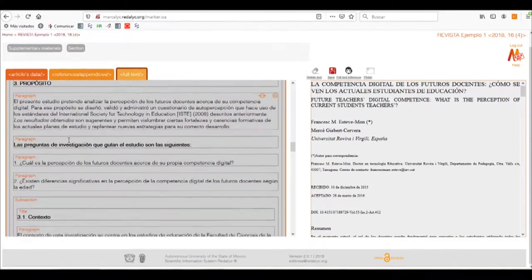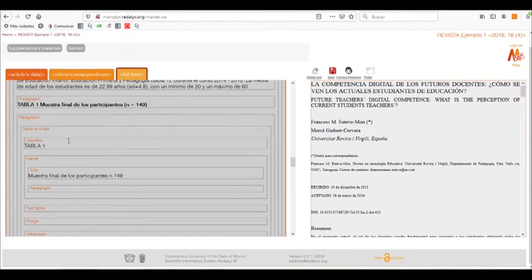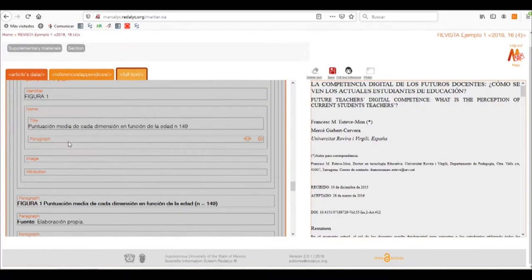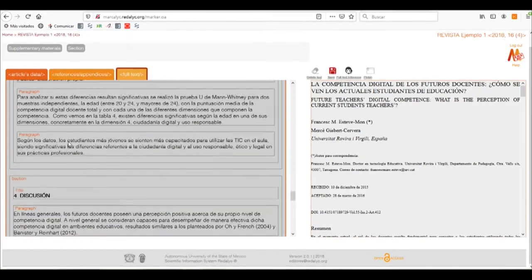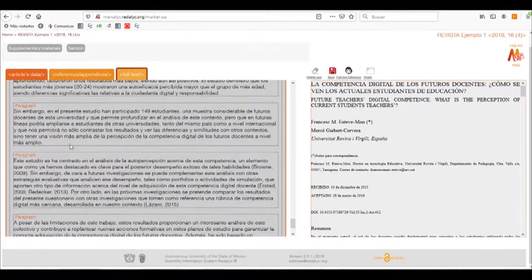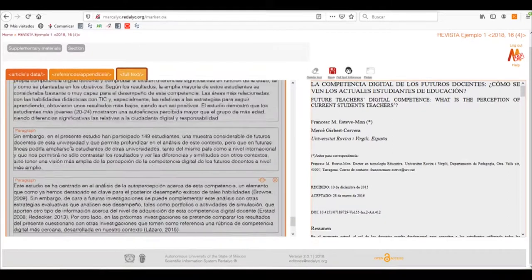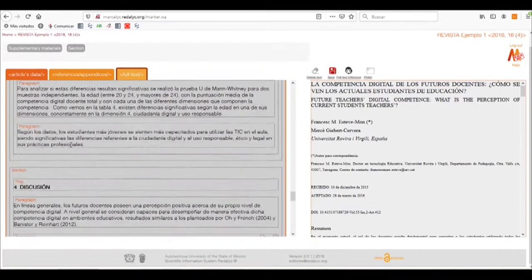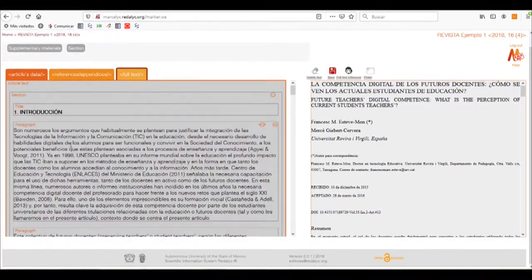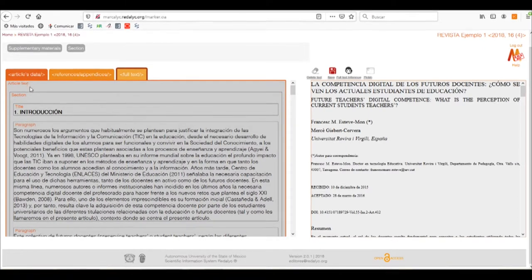Now that we have done it, we'll click Infer and it will help us grab all the text that comprises our article. We need to be careful: if our article has tables, figures, graphics, or equations, it will put them as paragraphs, so we'll have to correct this. But it helps us with the tagging of the general text of our article.